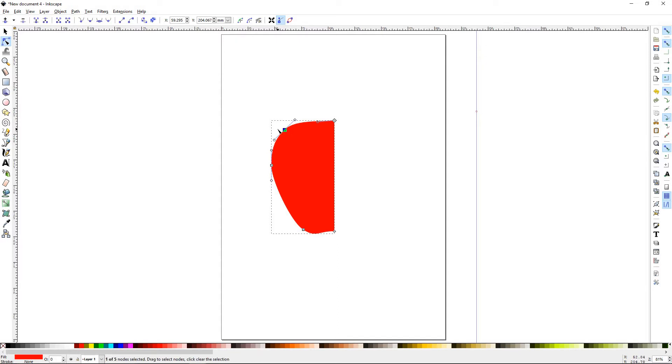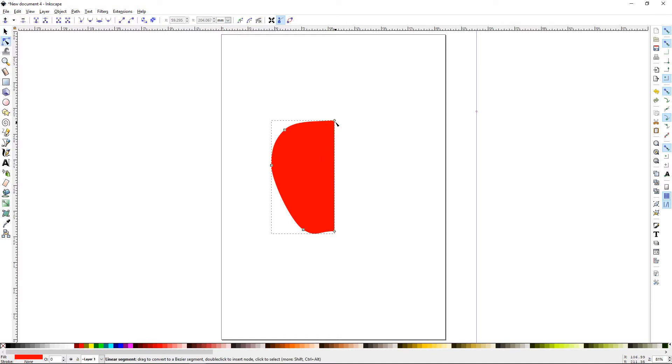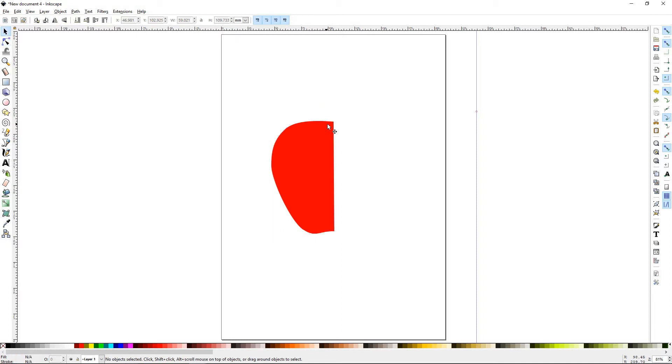All right, press S for the selection tool, deselect. All right, it's not perfect. I think we need to bring that node down. So select it again, press N. And press S. There we go. You want to make sure that line goes sort of in right there.